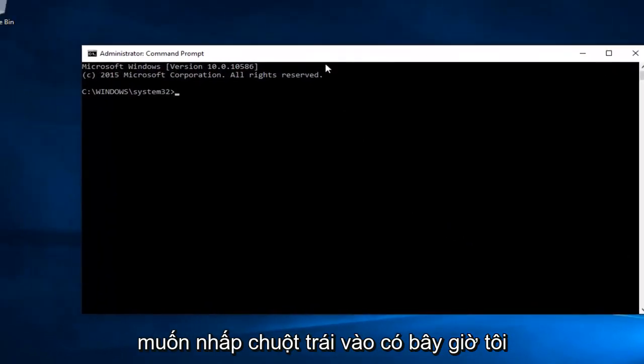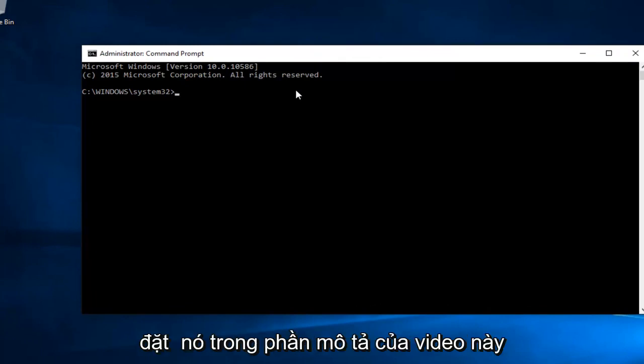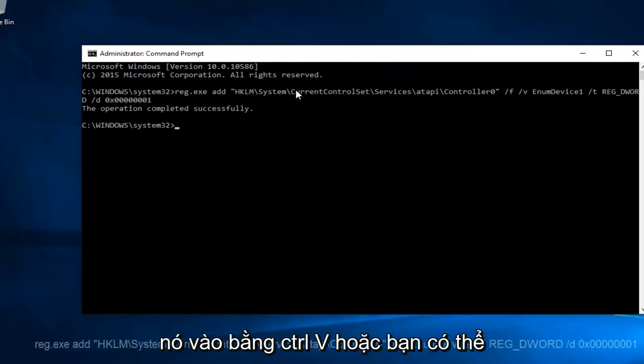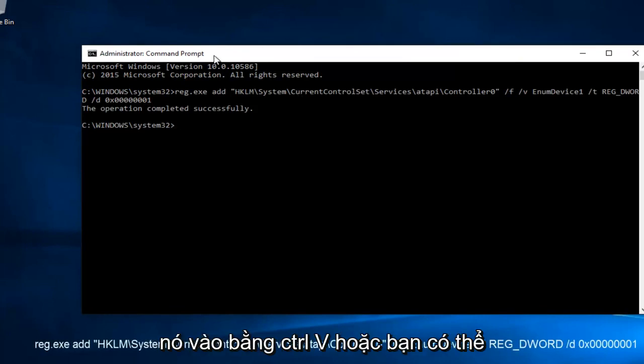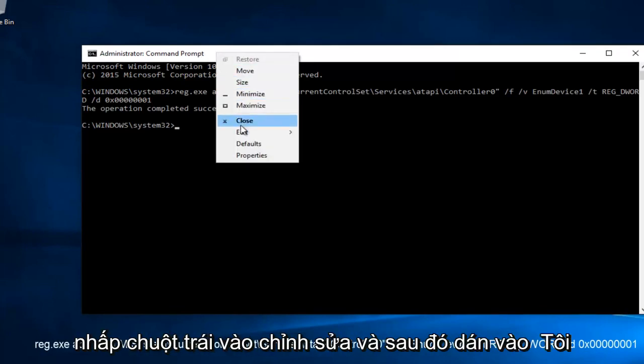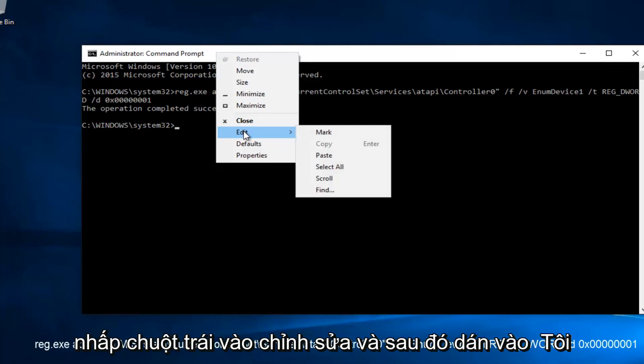Now I've already copied this command, so I will put it in the description of this video because I do not feel like typing this out. You're going to paste it in using Control-V, or you can right-click on the top here and then left-click on Edit and then Paste.